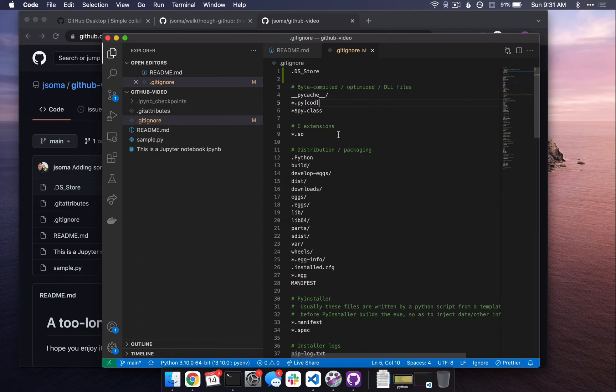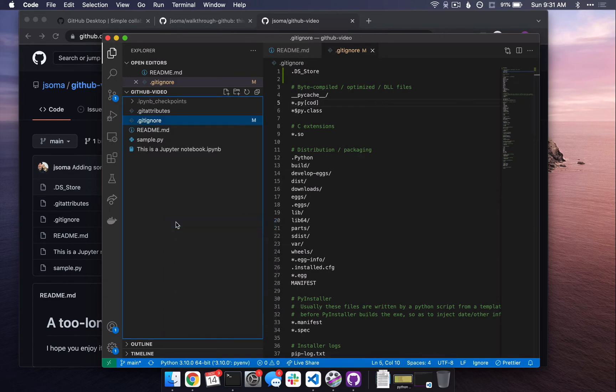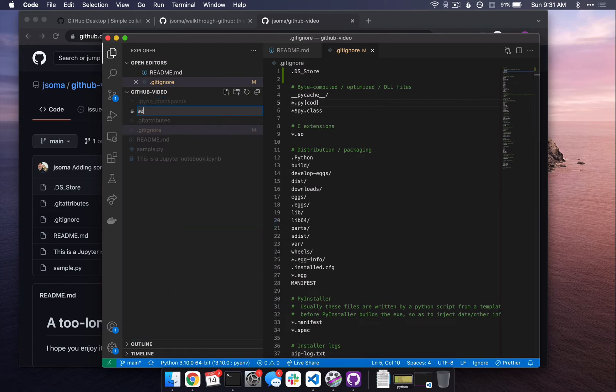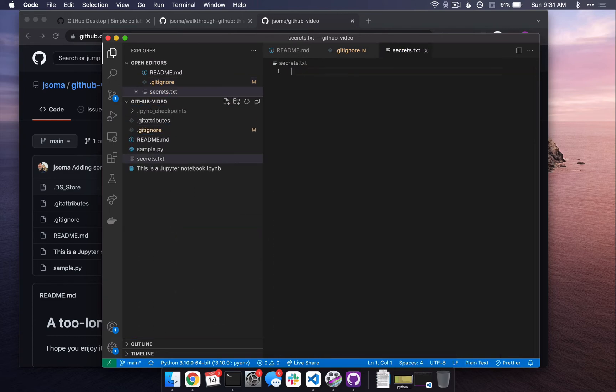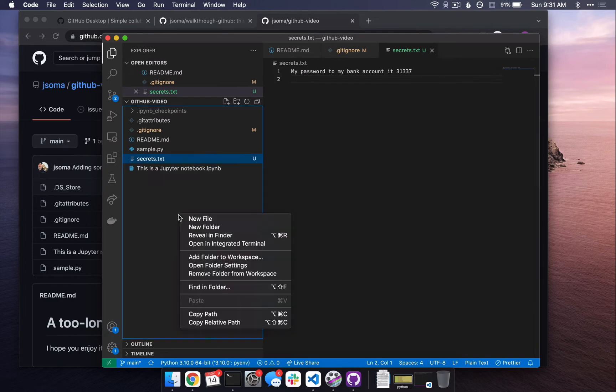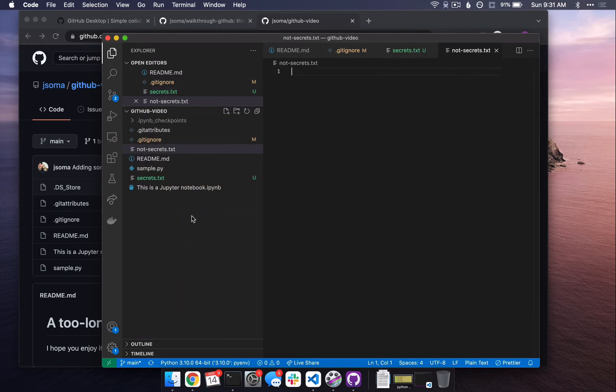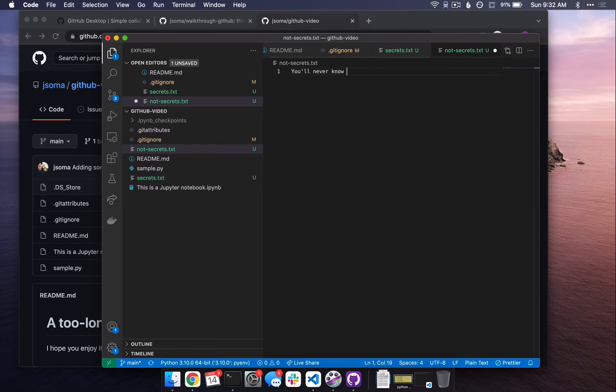The reason why you have a gitignore file is let's say I have a file called secrets.txt. I probably shouldn't, but I could have a file and it says my password to my bank account is 31337 and I'm so excited this is my secret file. And then I have a not secrets file where I say you'll never know my secrets, right? Because it's true.